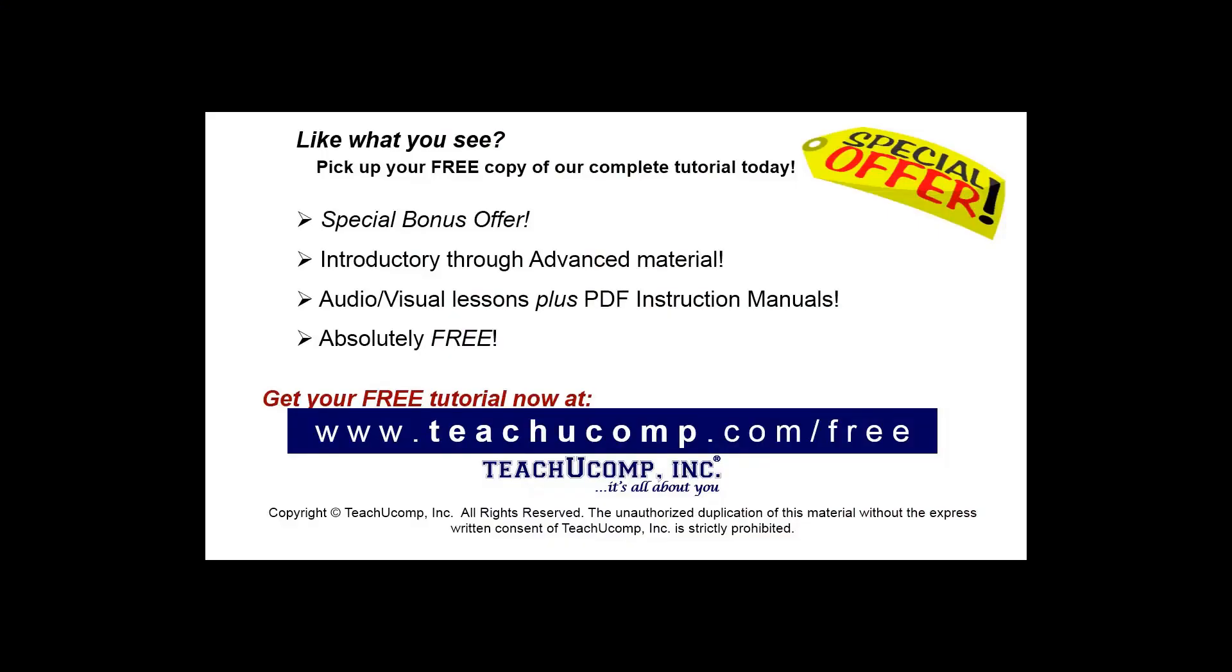Like what you see? Pick up your free copy of the complete tutorial at www.teachucomp.com/free.